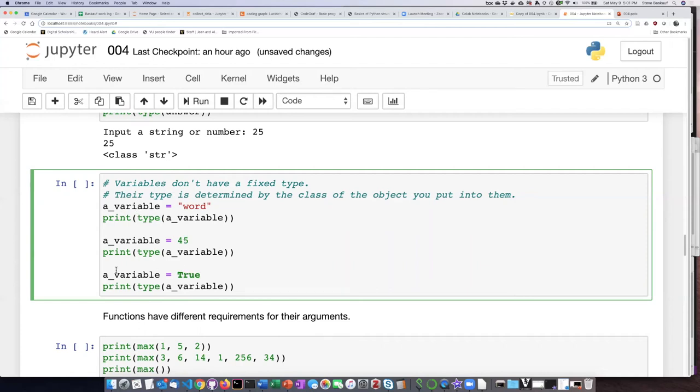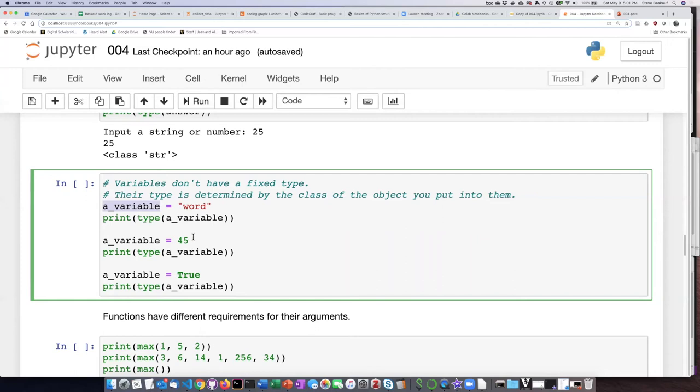And if I put a Boolean in, it's going to be a Boolean. And the type of this variable can change over time if I put different kinds of things in it.